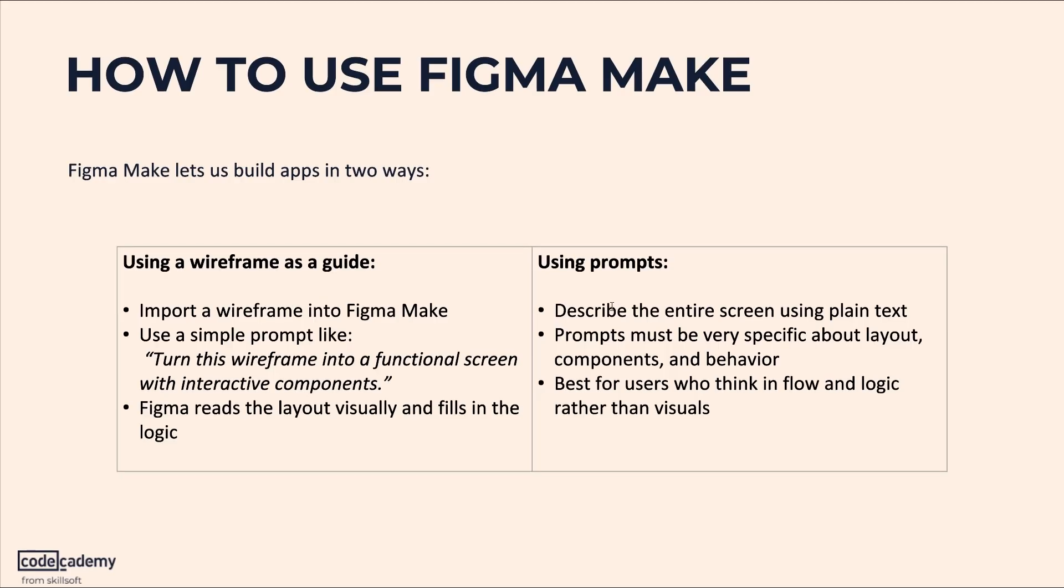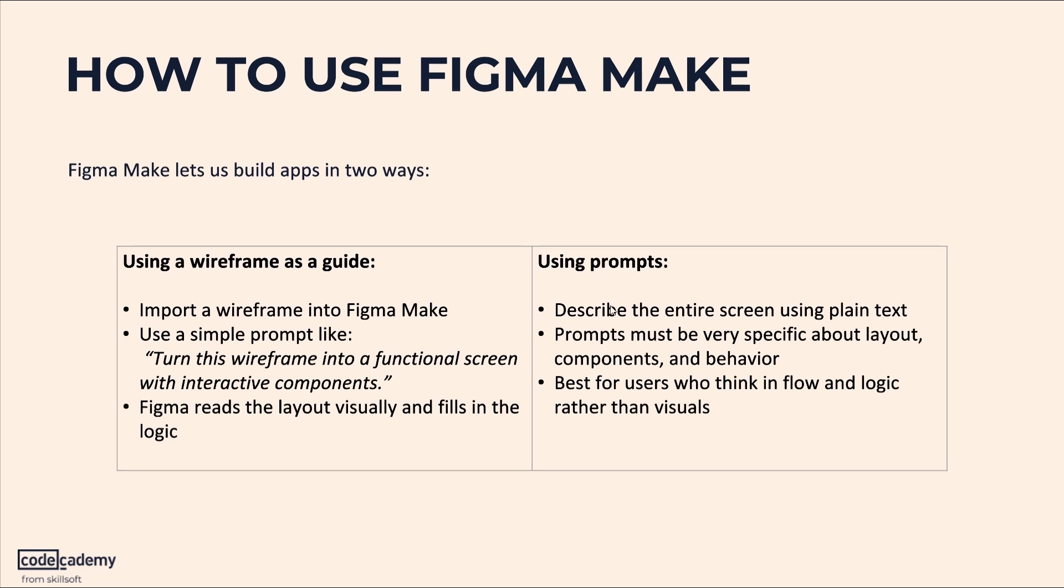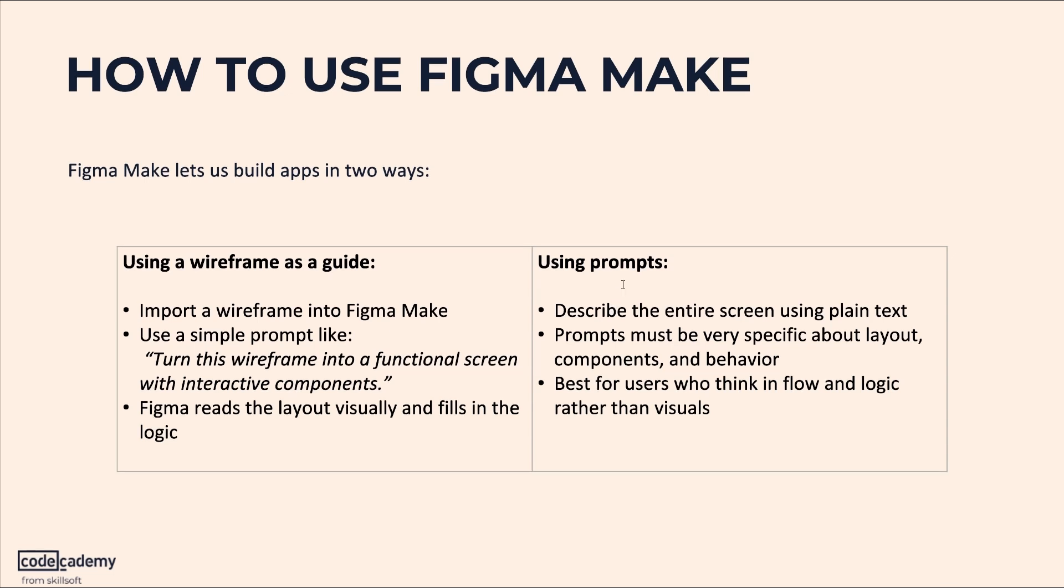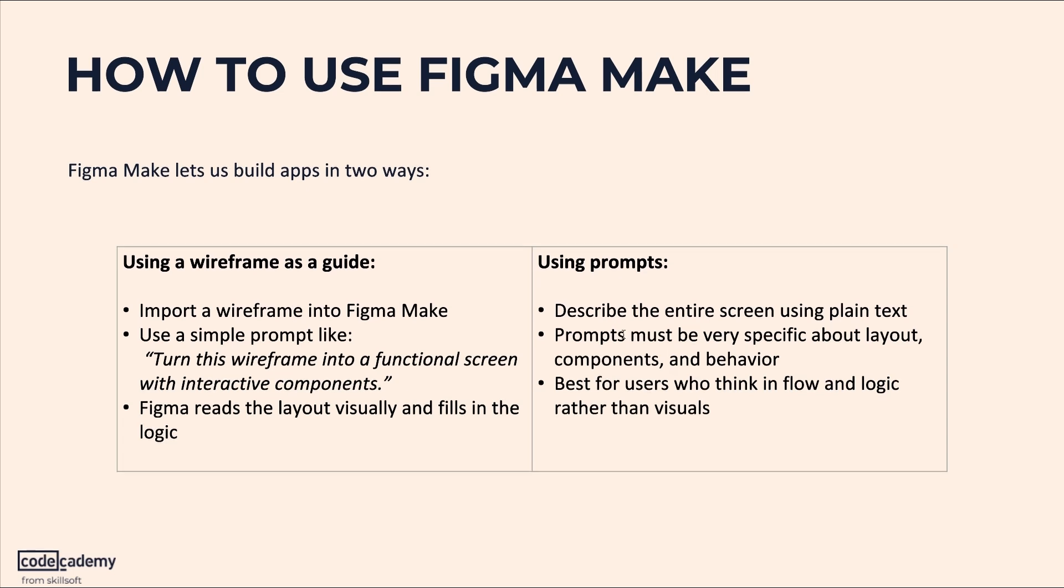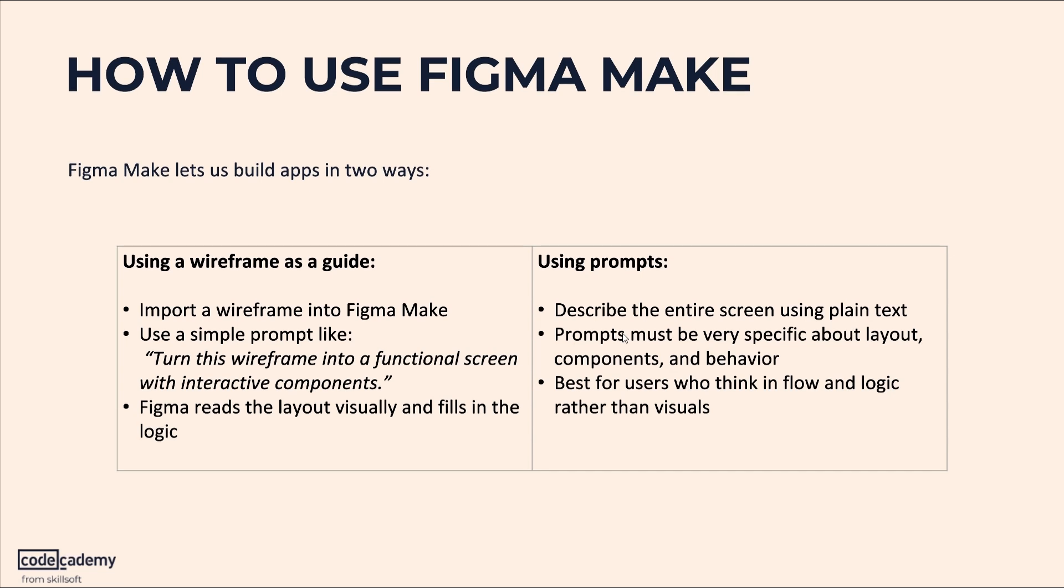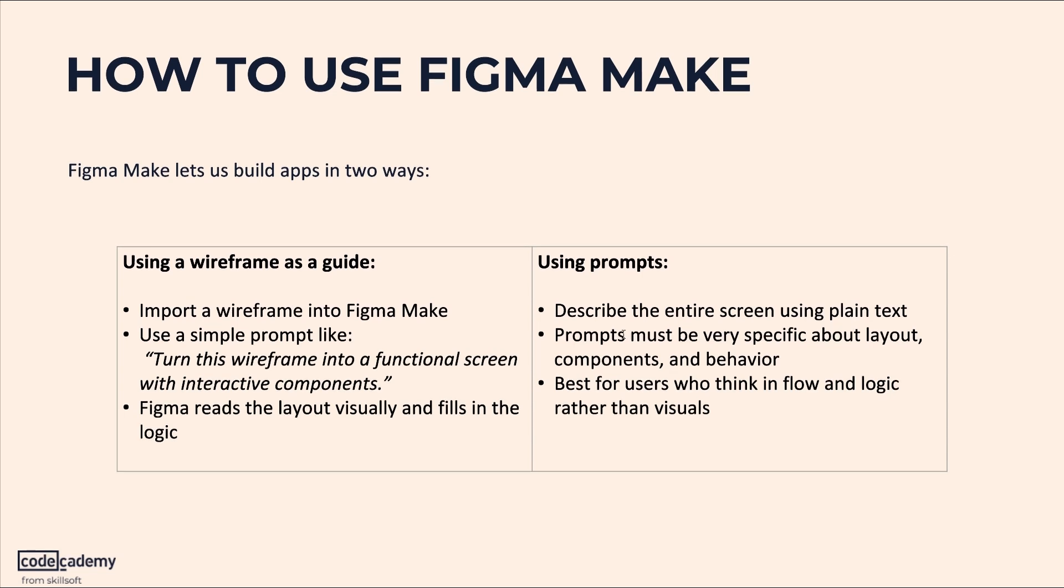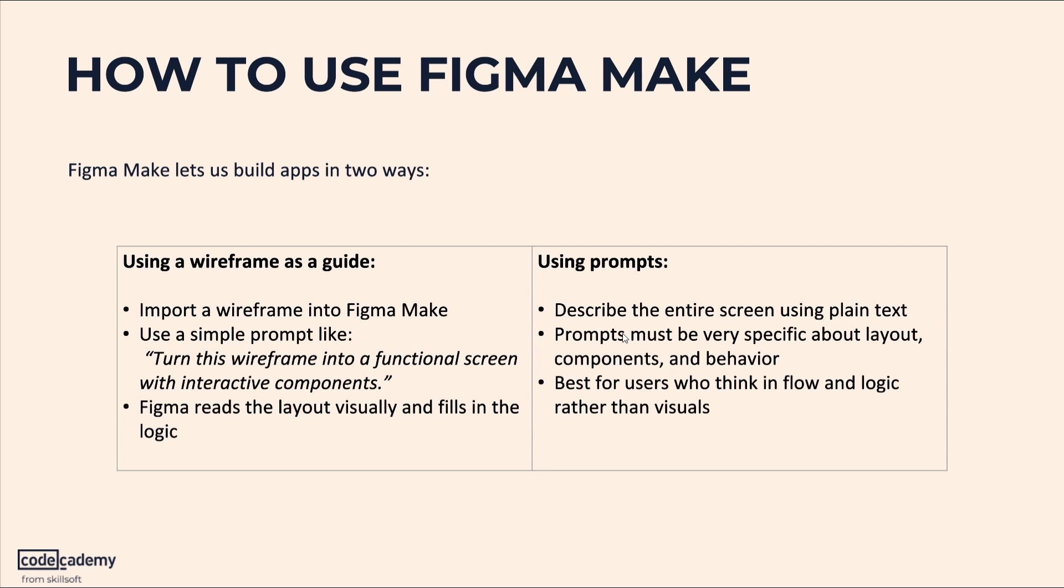To design an app in Figma Make, we have two different approaches. Option one is using a wireframe wherein you import the wireframe and ask Figma Make to turn it into a functional screen. This method works best if you already have a rough layout in mind. Option two is with the help of prompts. This is where Figma Make actually shows off its AI power. We have to make sure that the prompts that we are giving are very specific. This is best for users who think in flow rather than visuals.